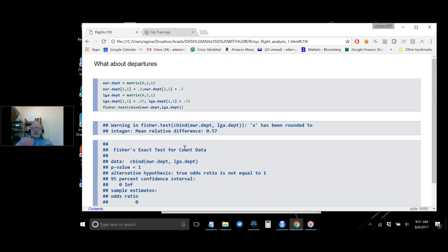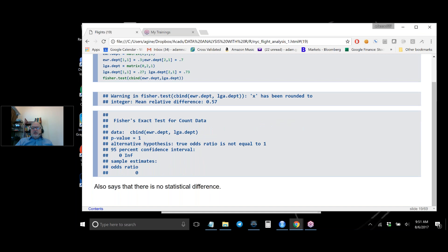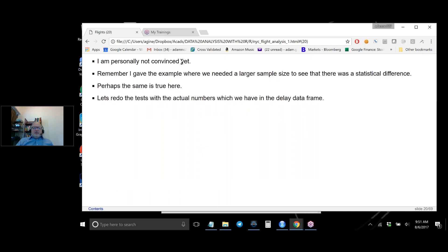I did the same thing for departures and got the same answer — no statistical evidence of a difference. However, I'm not personally convinced. Recall the chi-squared example where two samples with genuinely different probabilities couldn't be distinguished because the sample size was too small — when I increased the sample size, the test easily distinguished them. The same issue may be happening here.